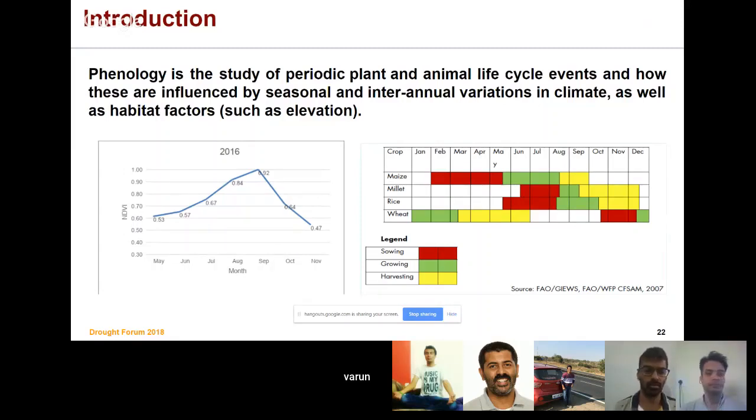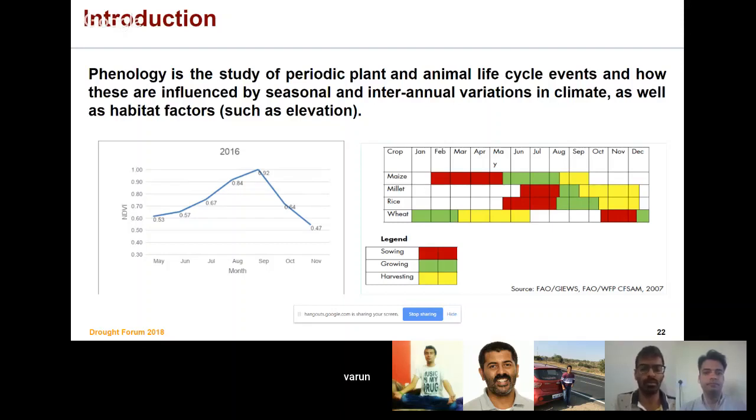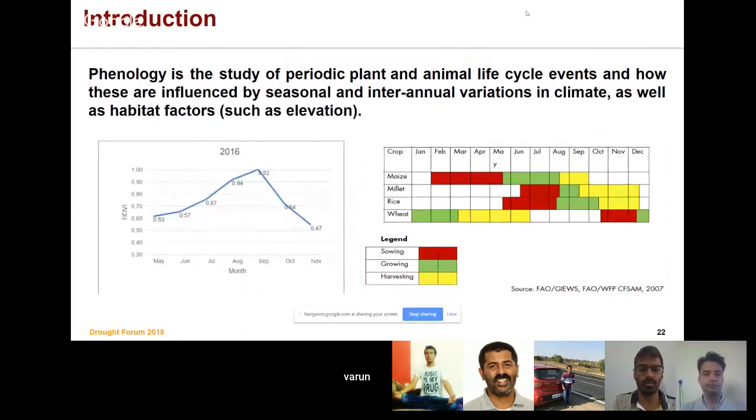On the left you can see the crop calendar for different crops. A crop calendar gives you an idea about the sowing time, the growing time, and the harvest time of a particular crop. Phenology is basically a time series NDVI starting from sowing till harvesting, which gives you an idea about its phenological characteristics.